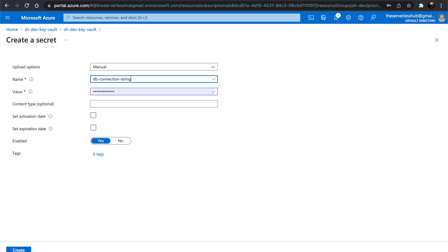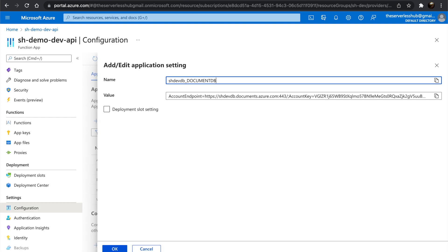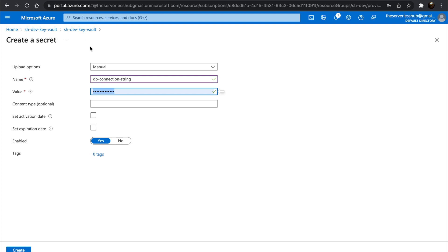Then let's copy the connection string from the configuration section of the Function app, paste it onto the value text box, and click Add.